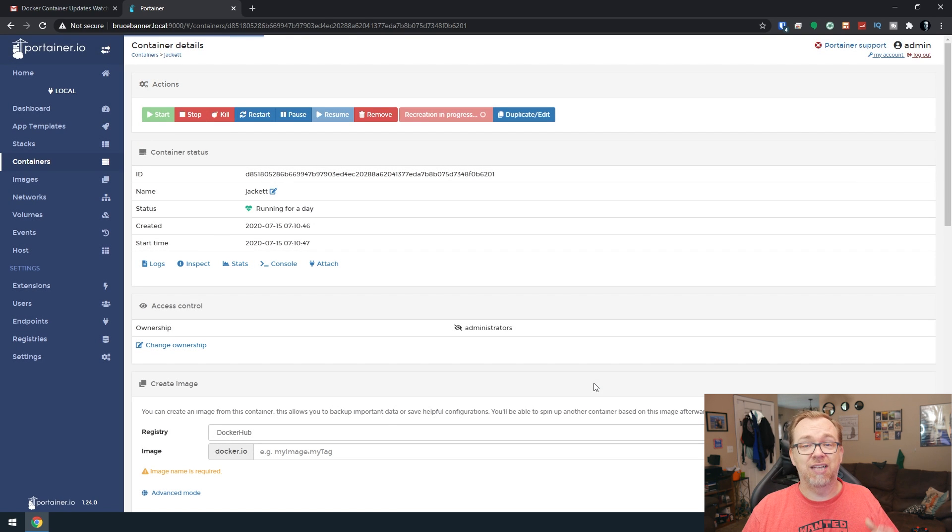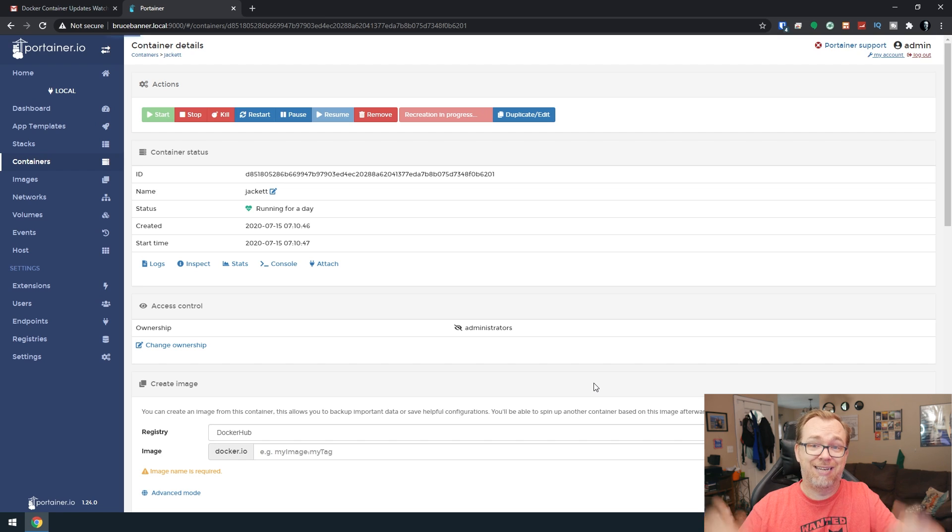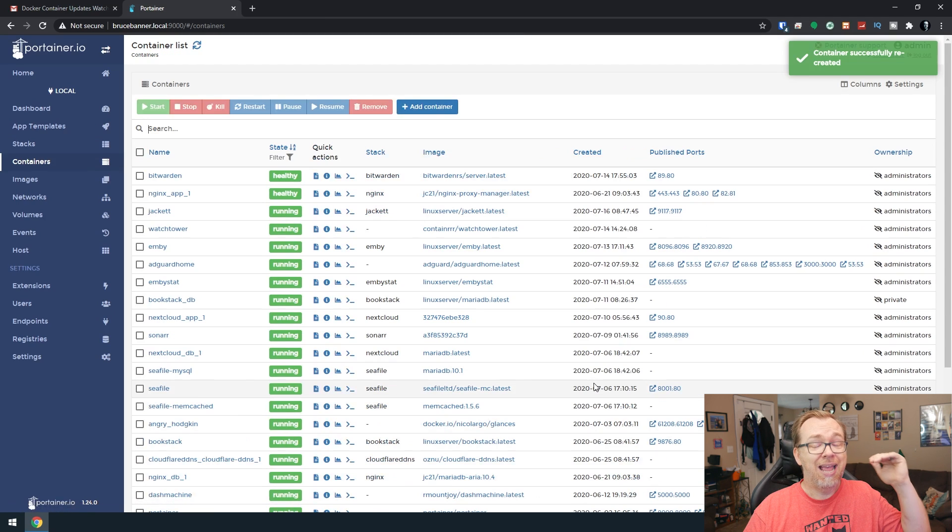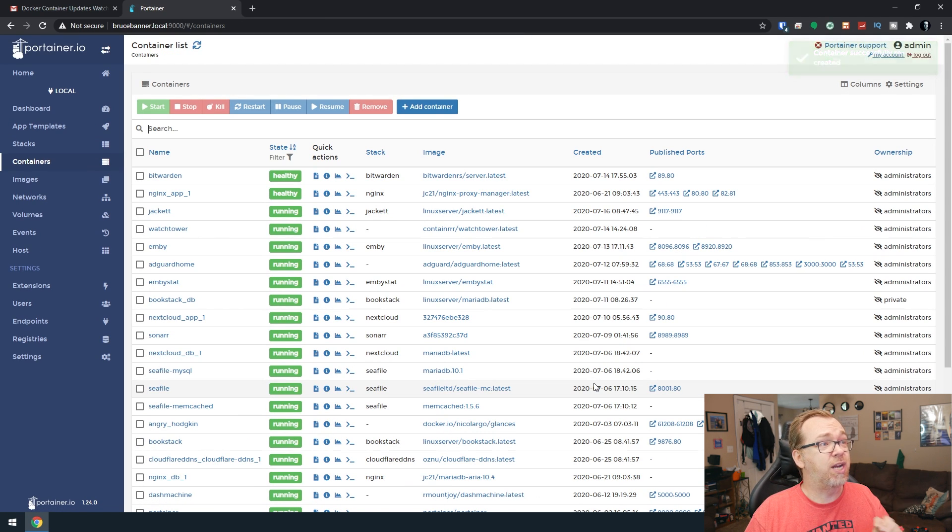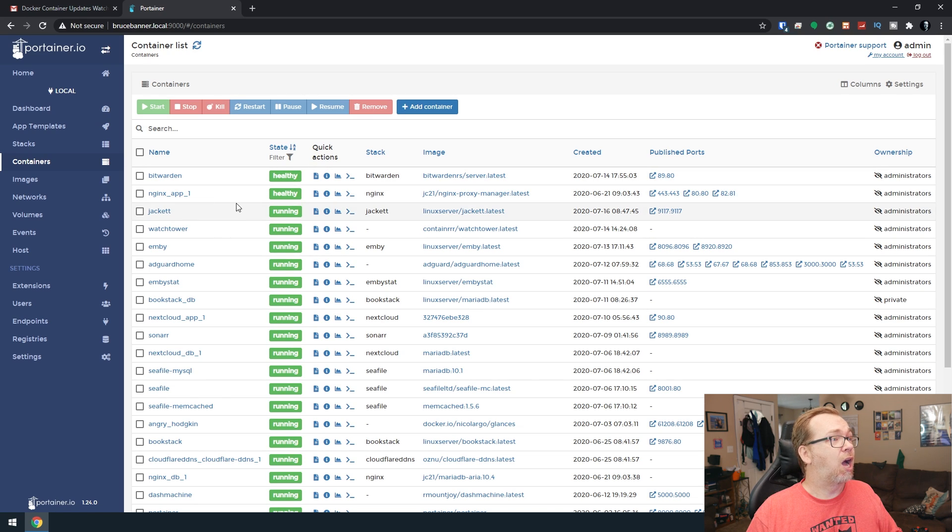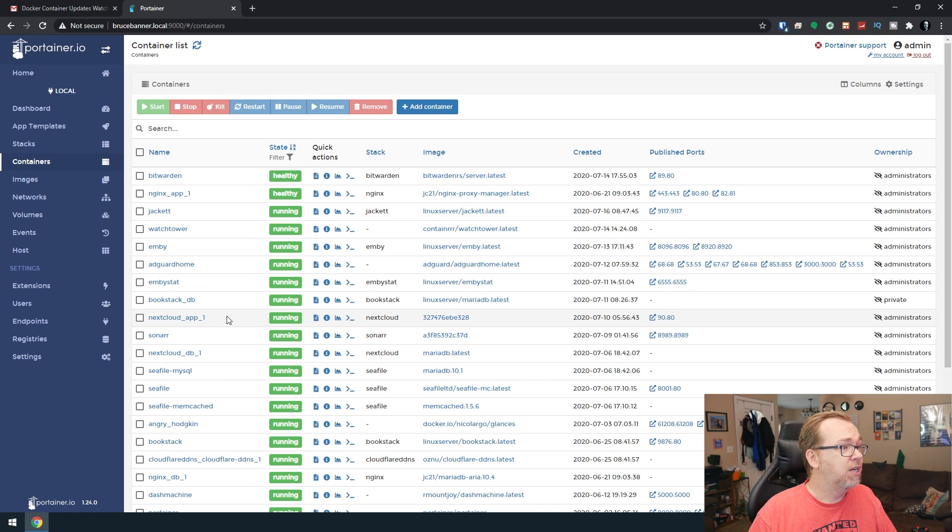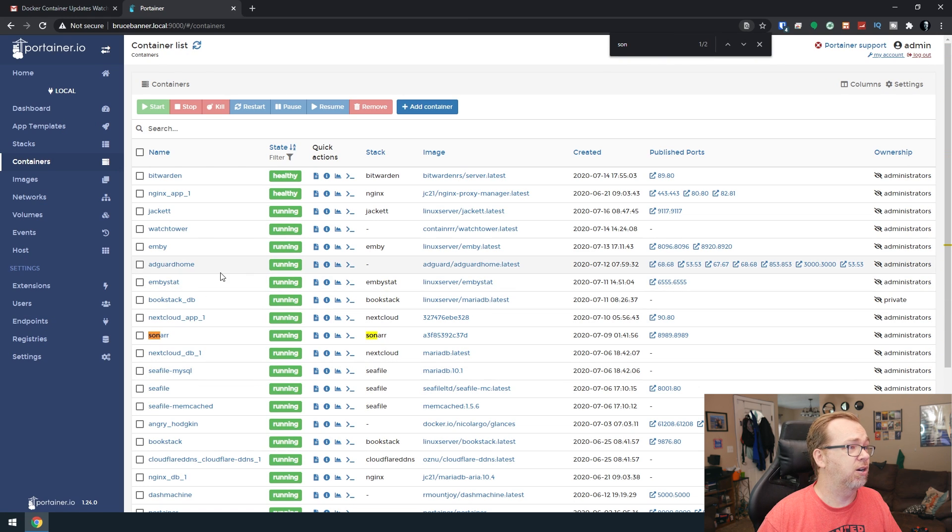Right now it's pulling the newest image from the server and downloading it. Just that quickly, it's gone ahead and redeployed that container with all of the newest updates. We had Jacket, we also had Sonar. Let's find Sonar right here.